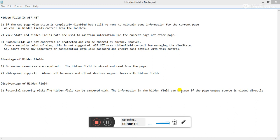From toolbox, view state and hidden field both are used to maintain information for current page, not other pages. This means that when redirection occurs, we cannot access the hidden field value because we can maintain this information for current page only.